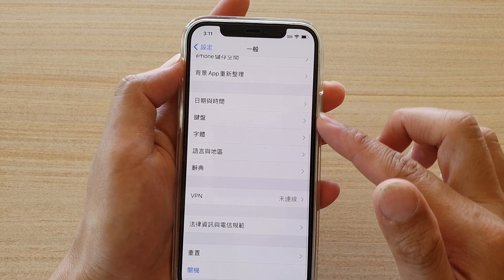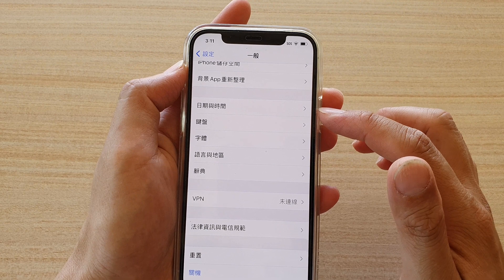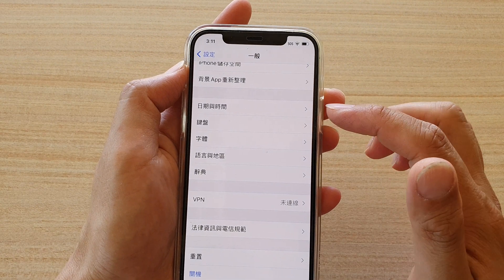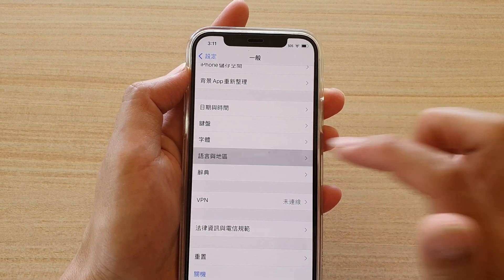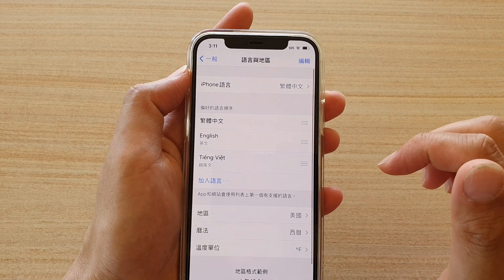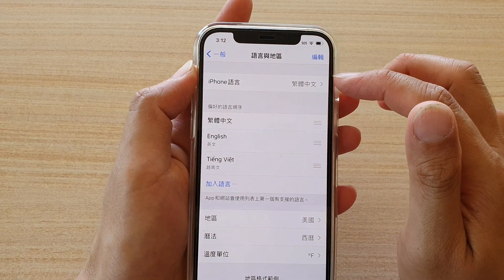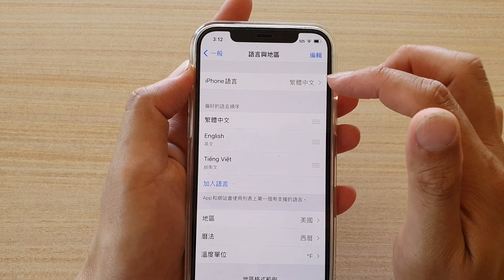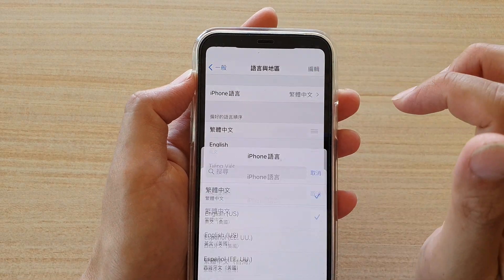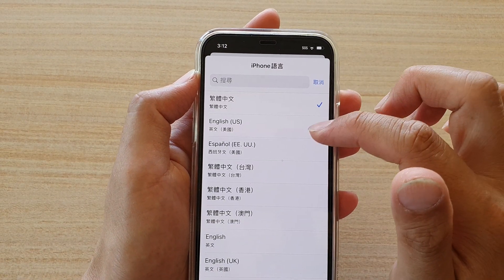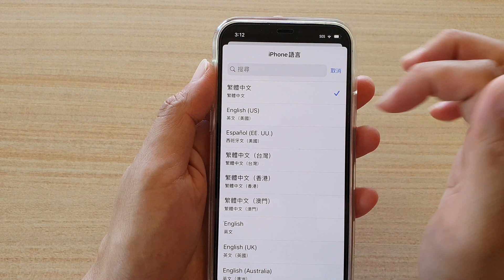You can see the first section, second section, third section, and then the fourth section. Go to item number four in that section — one, two, three, four — and tap on that. At the top, tap on iPhone Language, which is the first item in this list.